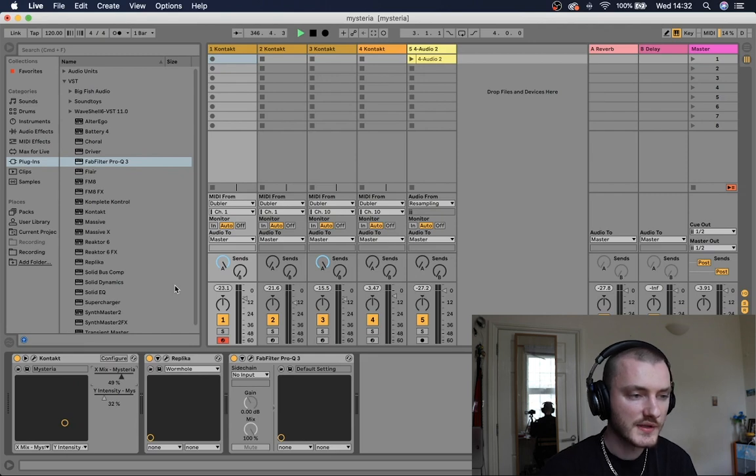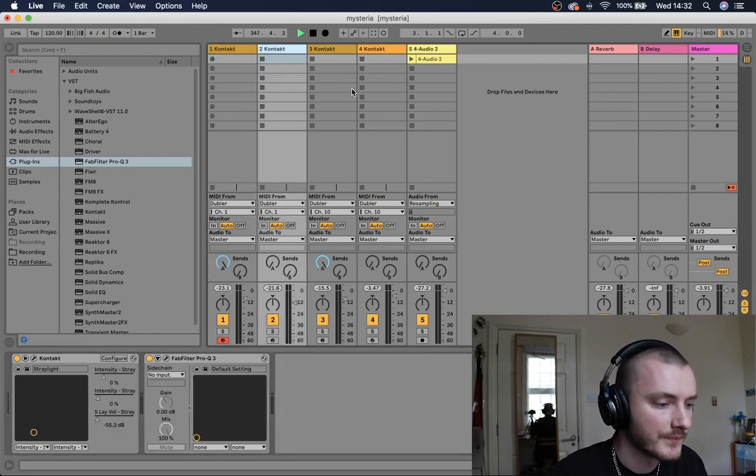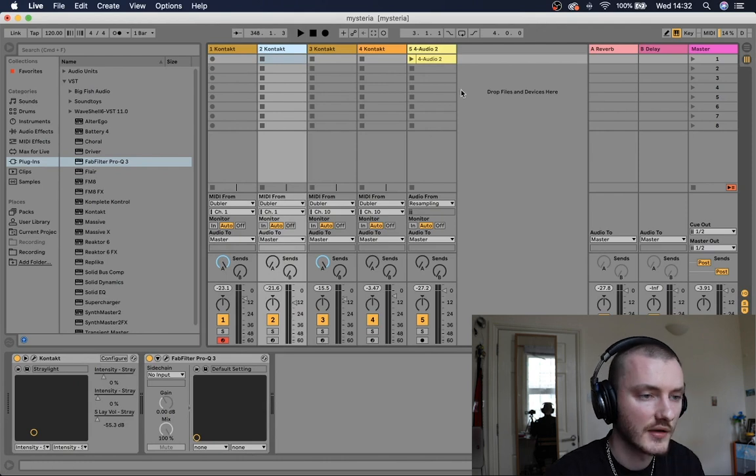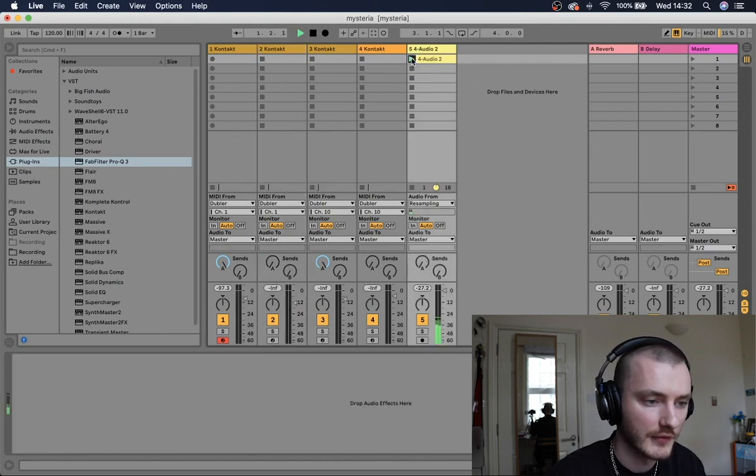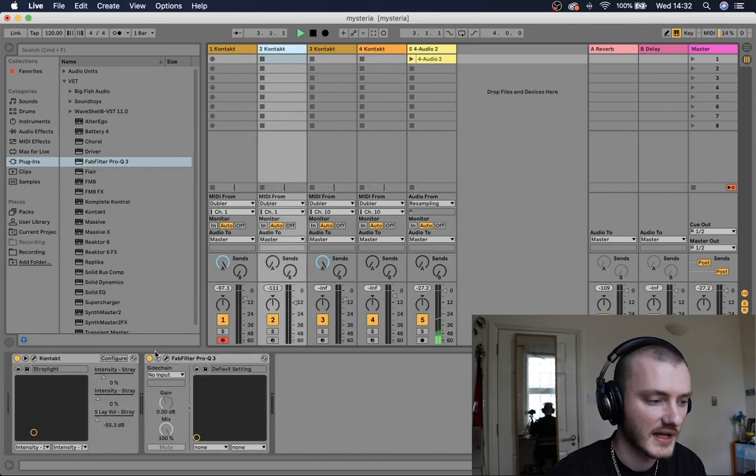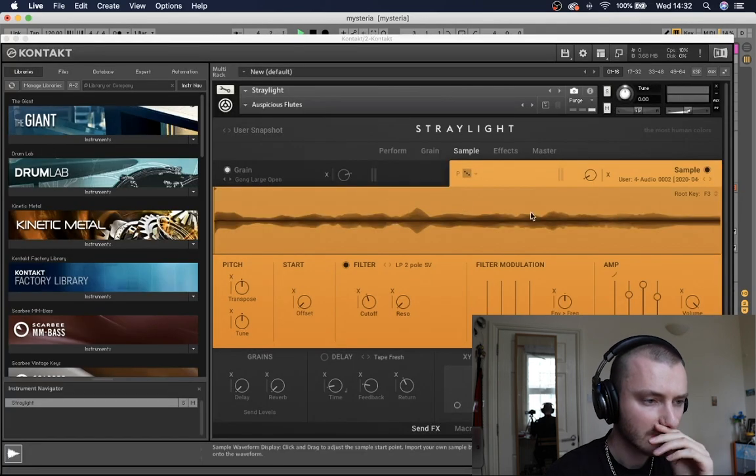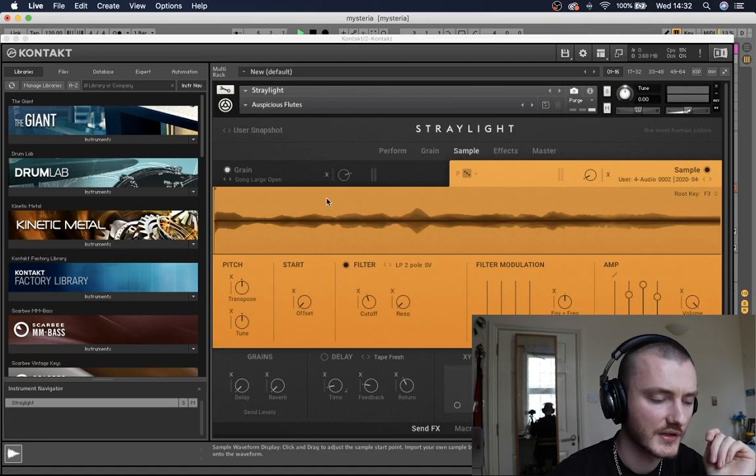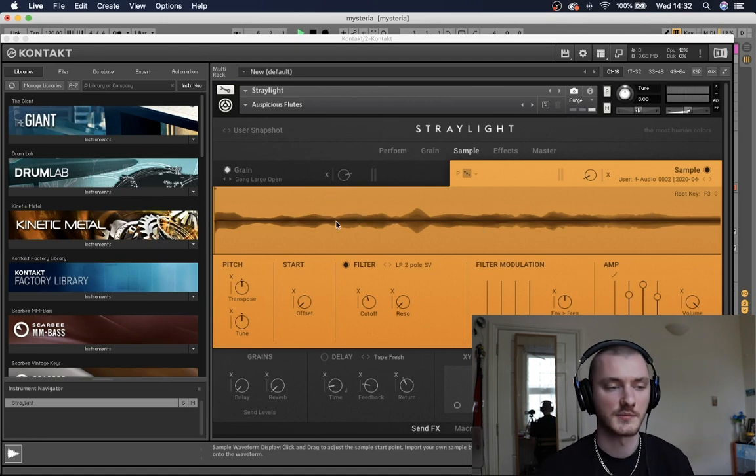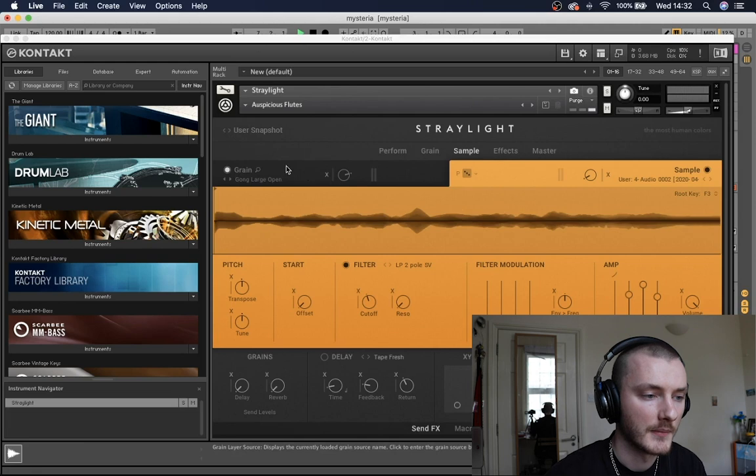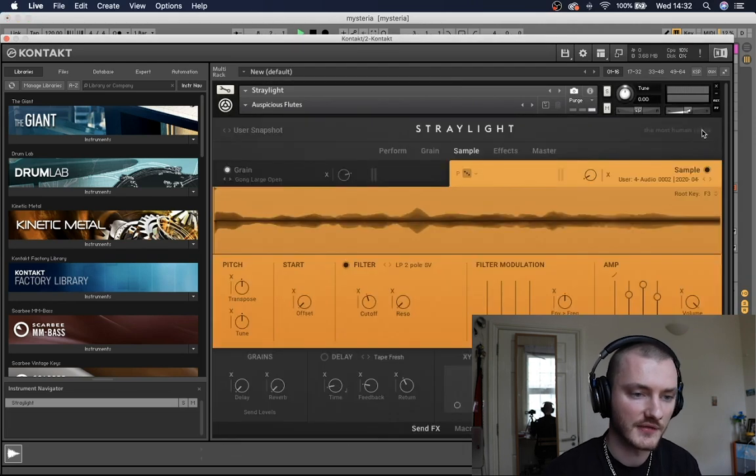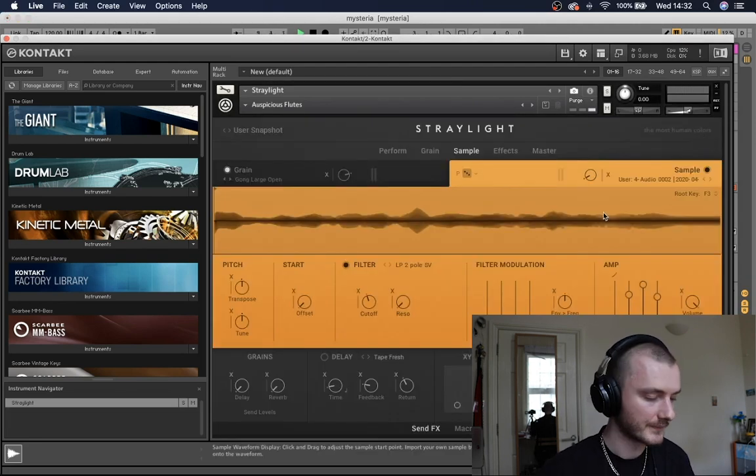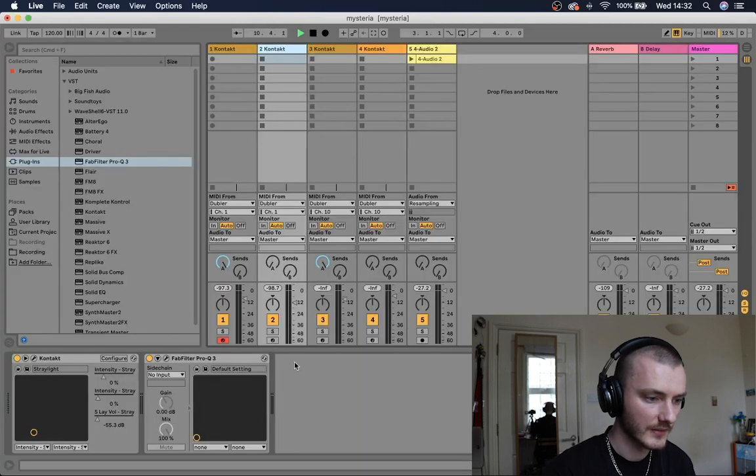So I also went a bit further with this, with Native Instruments Straylight. So I just got a sample here from Mysteria, which is just some of the higher pitched choirs. And just dropped this into sample here. So Straylight again is one of their cinematic instruments, and you can blend sounds, say between like different kind of strings or flutes or whatever you like.